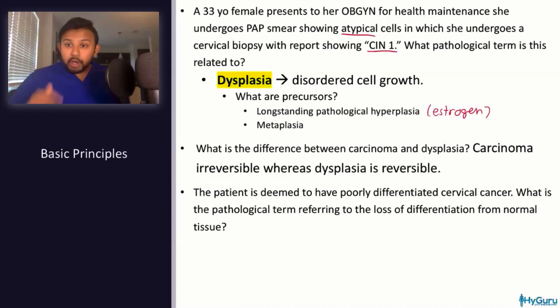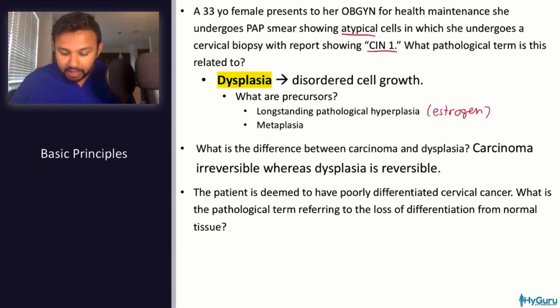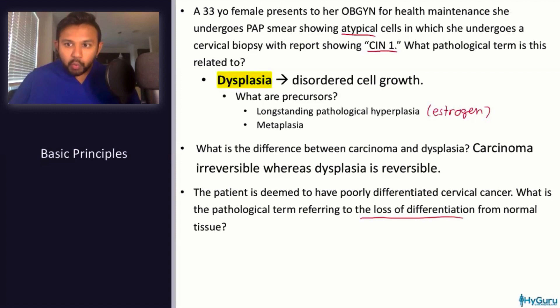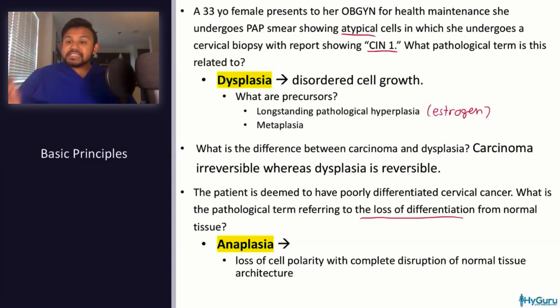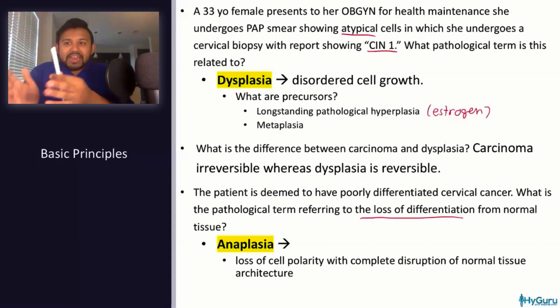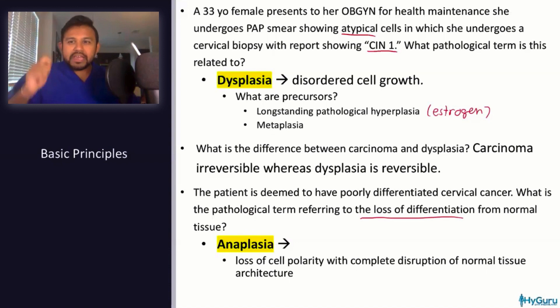Dysplasia is reversible — remove the stress. That's why for Barrett's esophagus you use proton pump inhibitors, dietary changes, and weight loss to improve GERD. Carcinoma, however, is irreversible. In this case the patient has poorly differentiated cervical carcinoma. The term for loss of differentiation from normal tissue is anaplasia — loss of cell polarity with complete disruption of normal tissue architecture. Anaplastic cells show a high N-to-C ratio, dense chromatin, and prominent nucleoli.